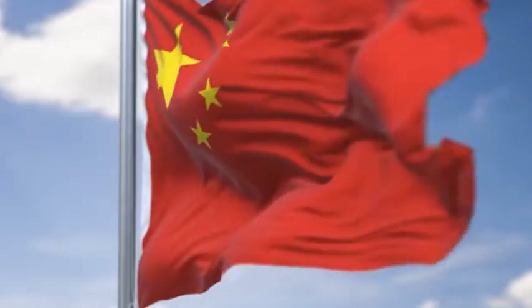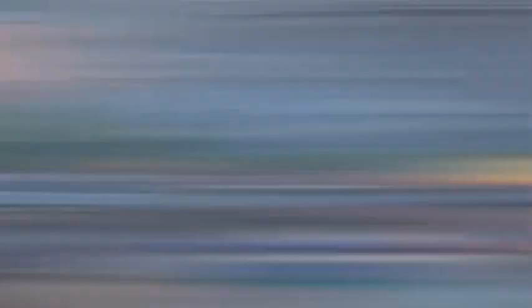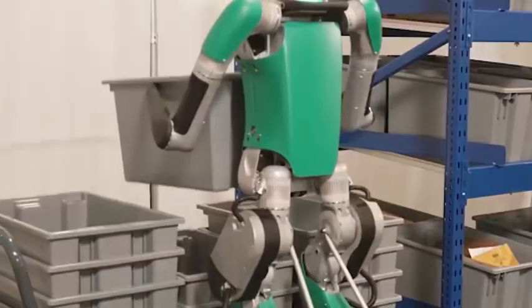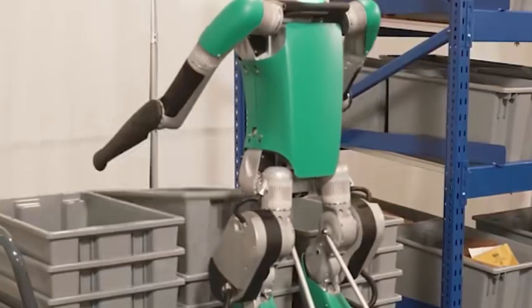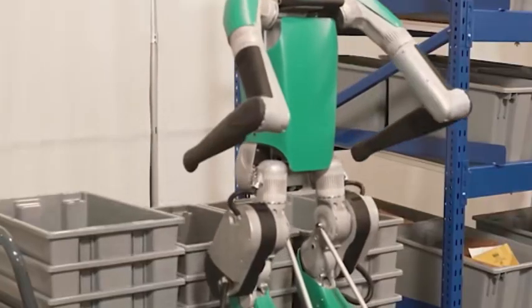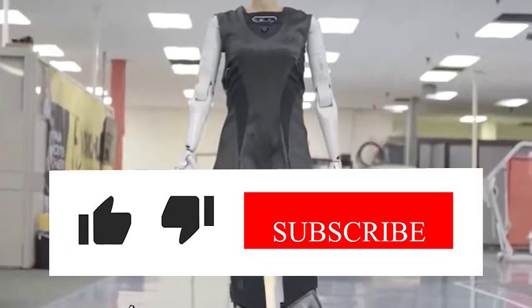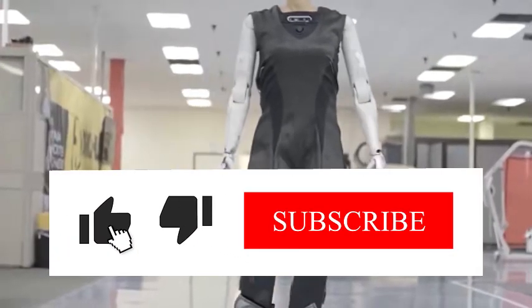In recent years, the competition between China and the United States in the field of science and technology has become the focus of global attention.